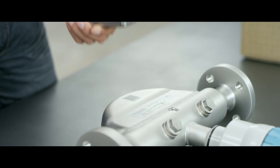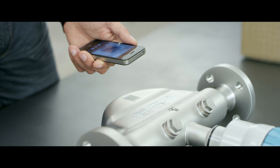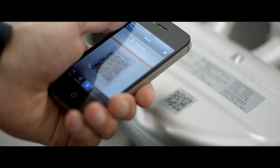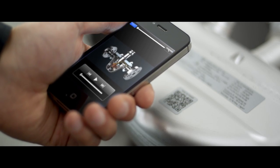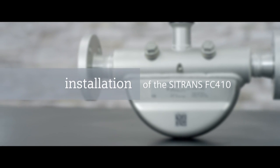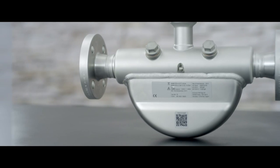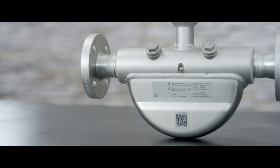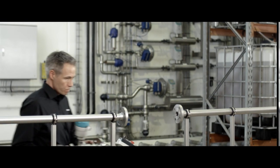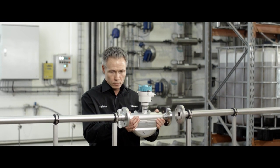Start the installation video using the QR code on the sensor. The Siemens FC410 requires only little installation space due to its compact design. It works in any mounting position.